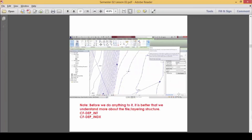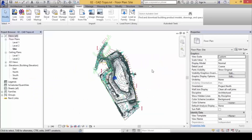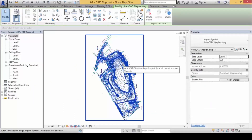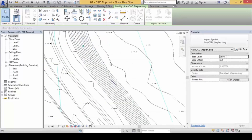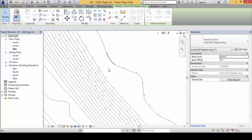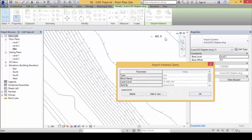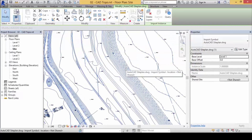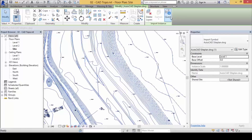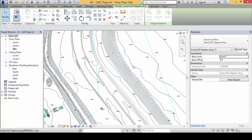Next you need to understand the layer structure a little bit. Click on the topo plan and then click on Query. Zoom in a little bit to see which layer these topo lines belong to. Use the Query command — when you click on it there will be a Query button. Click that Query button, then click on any one of the contour lines.